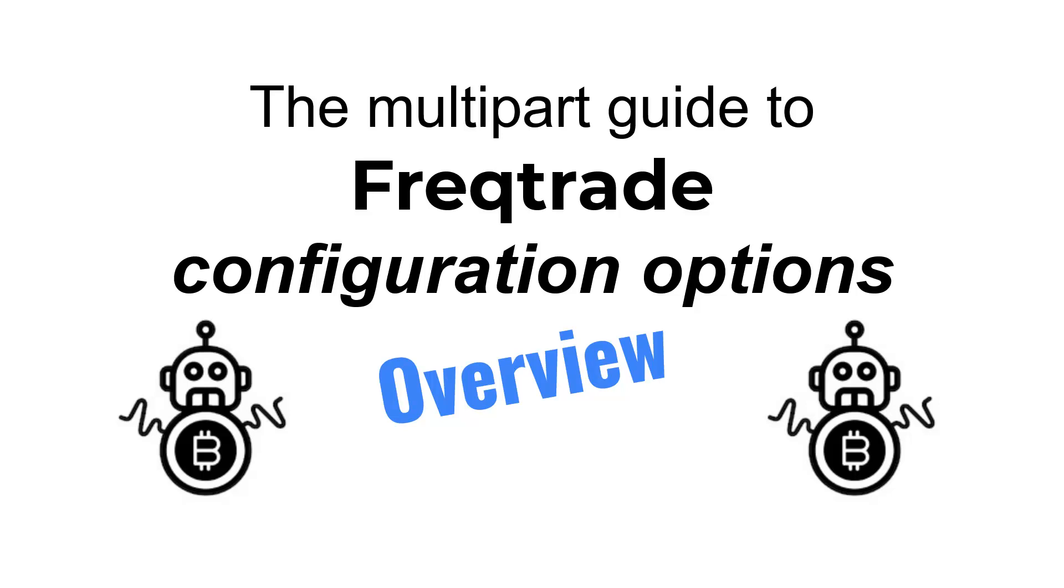This video also contains some information on how the bot uses configurations and which options you have to pass the configurations to the bot itself.